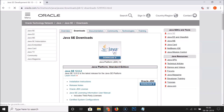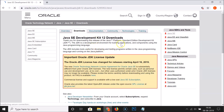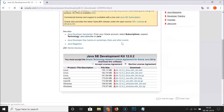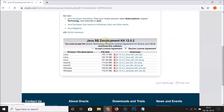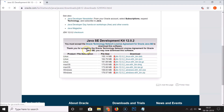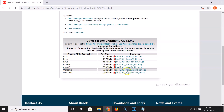Click on this link and here we have the Java SE Development Kit 12 Downloads page. Scroll down and here we have Java SE Development Kit 12.0.2. Click to accept the license agreement. You may now download this software. Since we are on Windows, we need to download the .exe file.